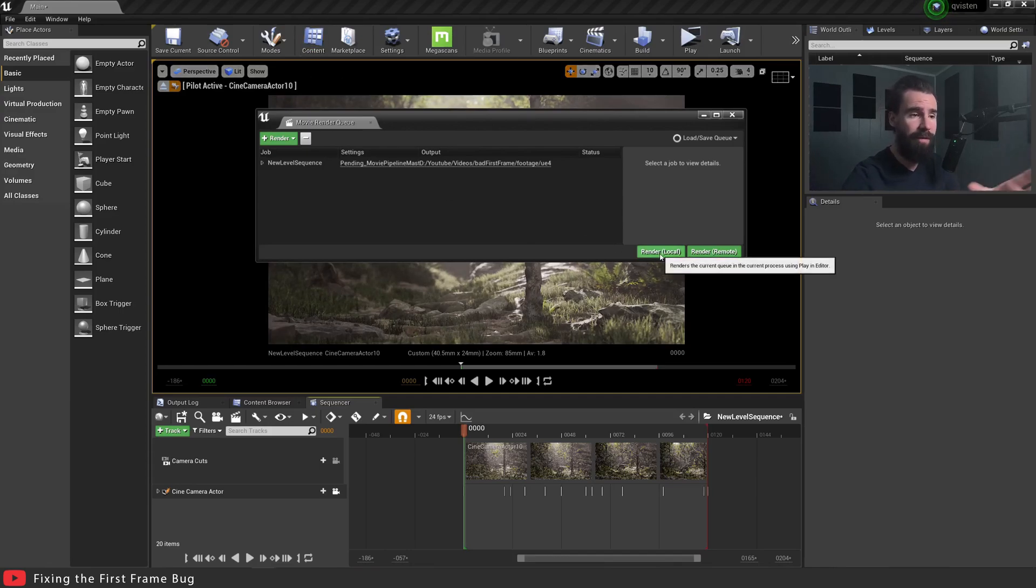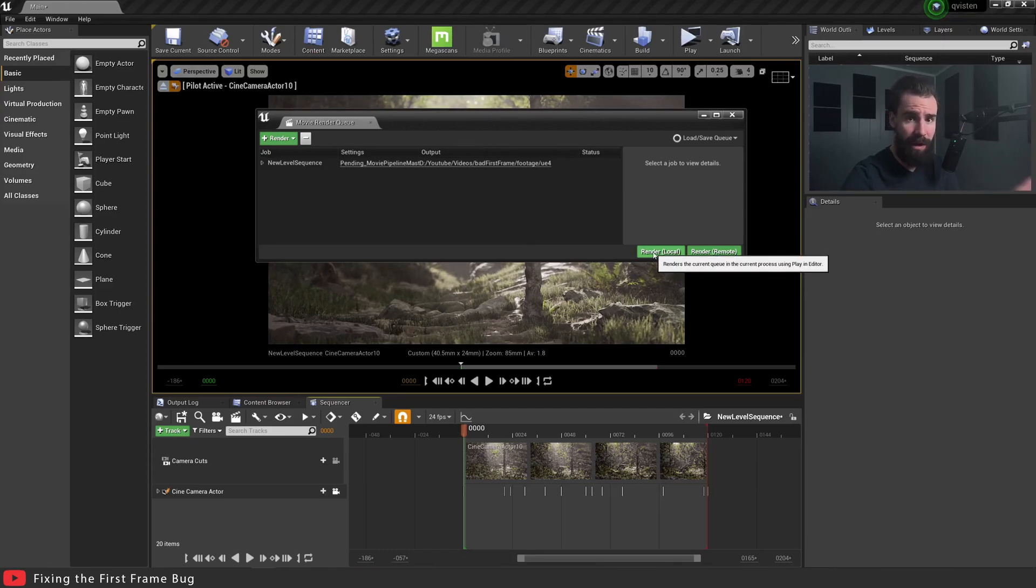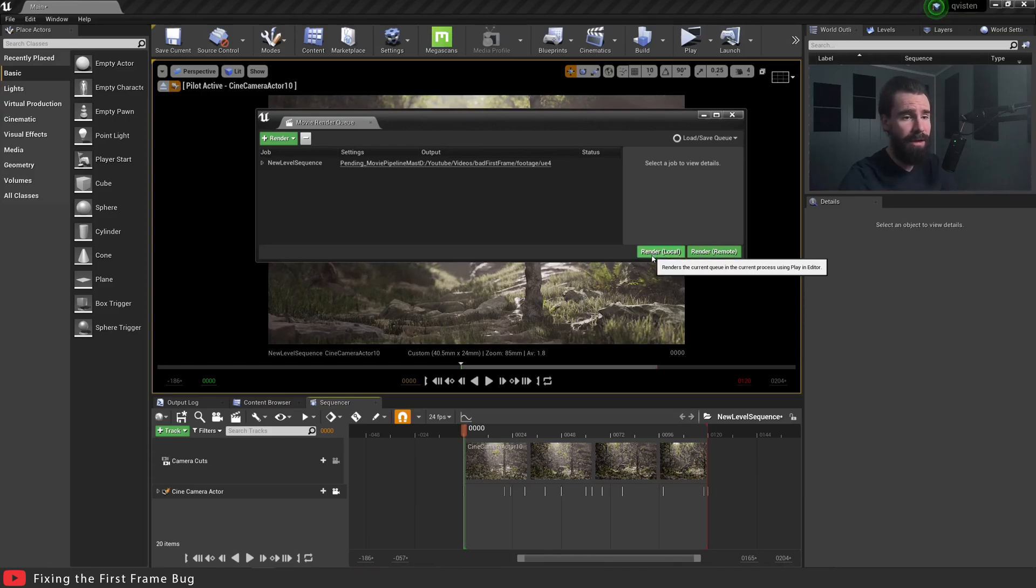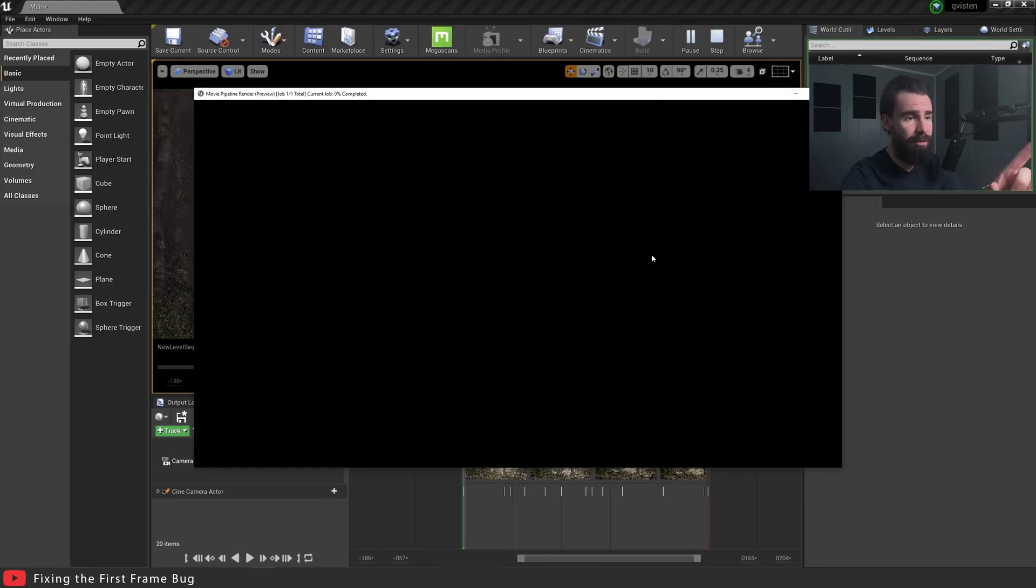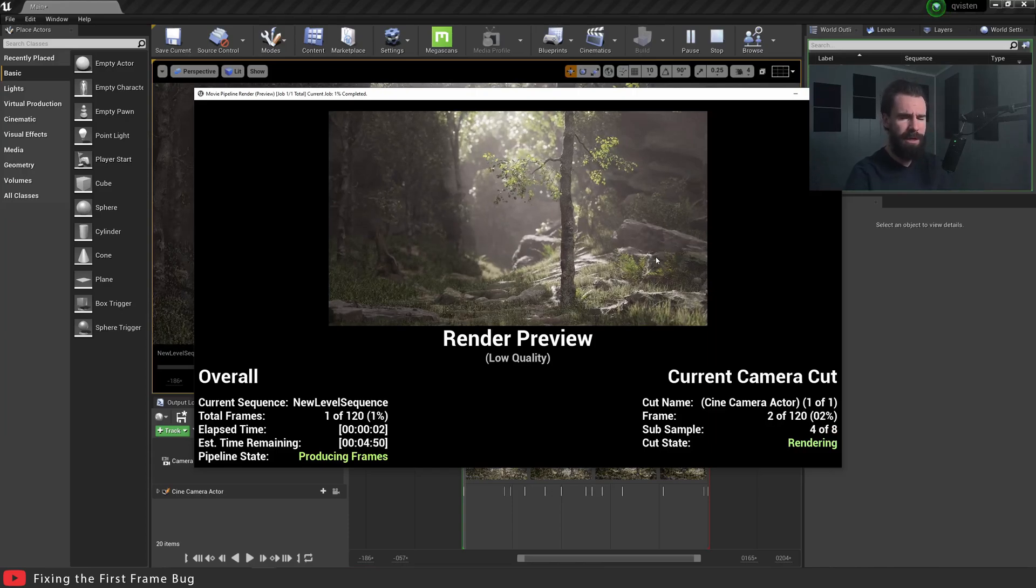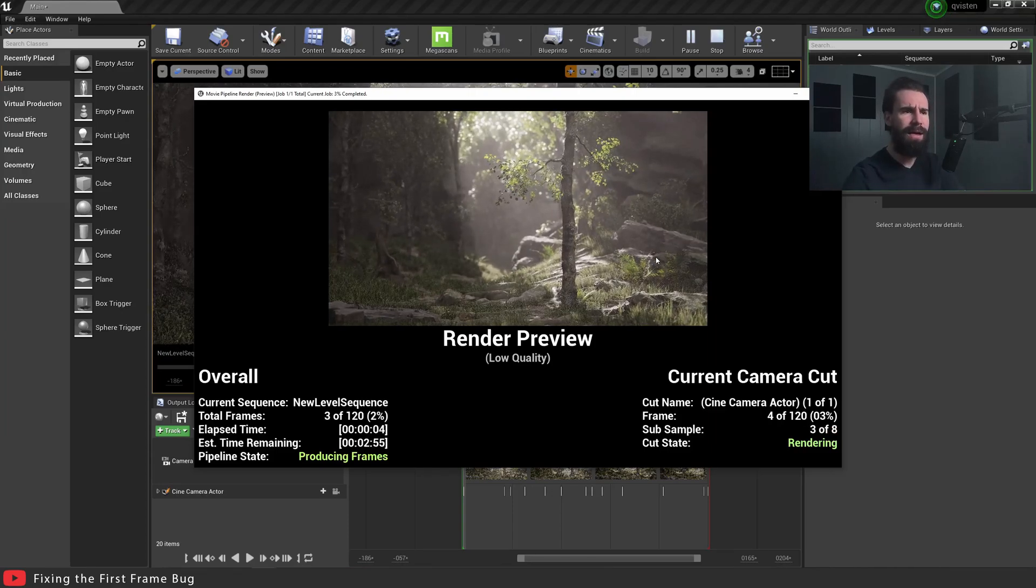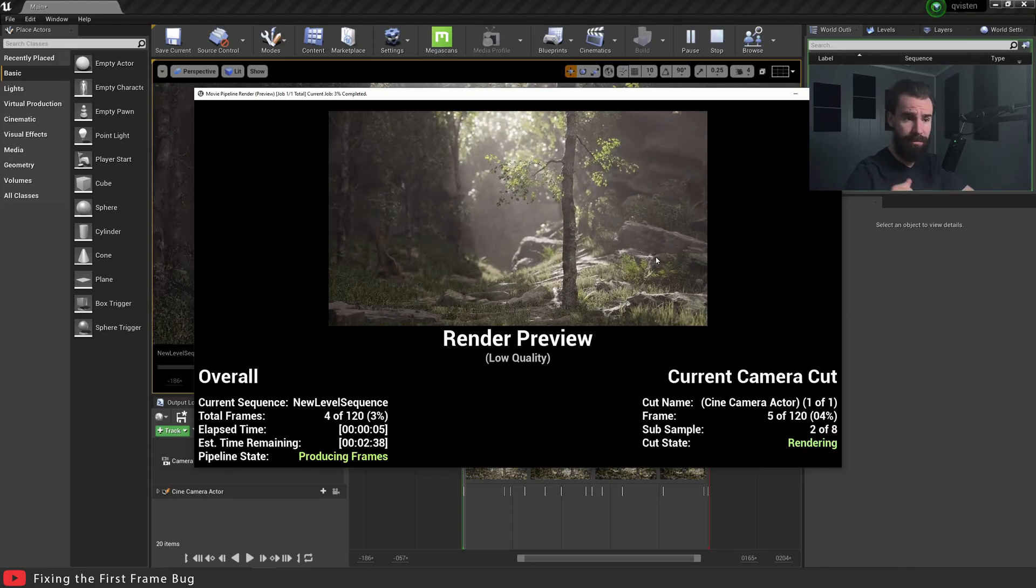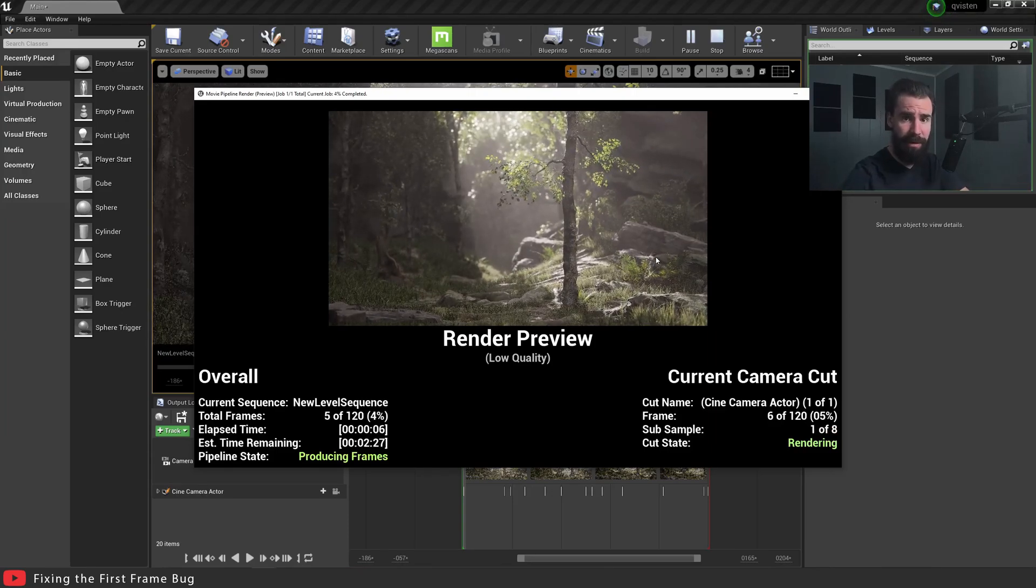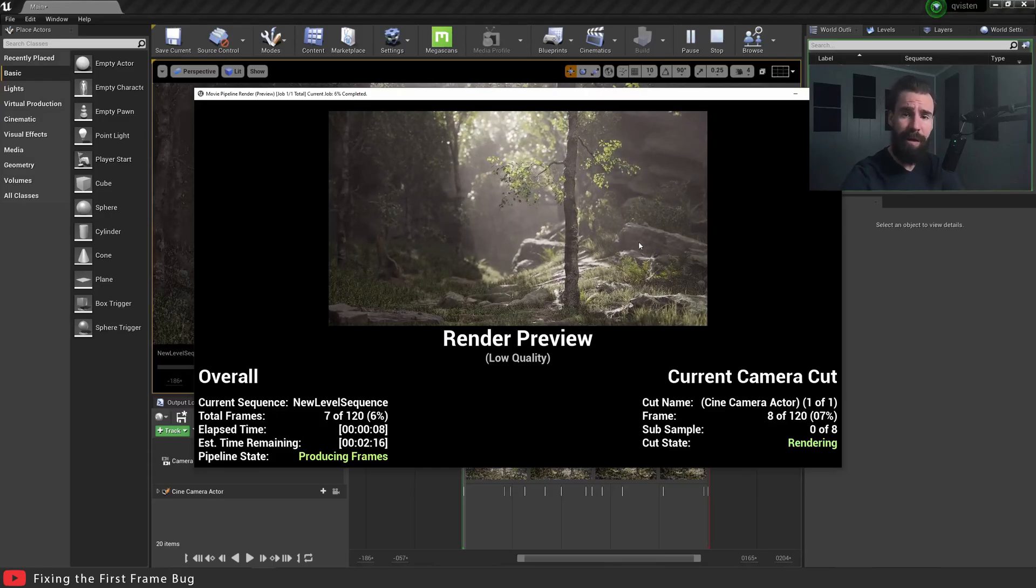So first off, I'm just going to show you what the issue is. So let's hit Render Local, and you'll see right that first frame, it's just a totally irrelevant thing, the camera's in a totally different position. So hit Render Local, and look right here. Did you see that first frame real quick? The camera went totally off in a different place. Let's take a look at how that first frame looks.